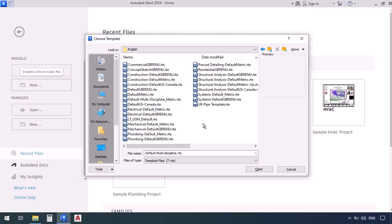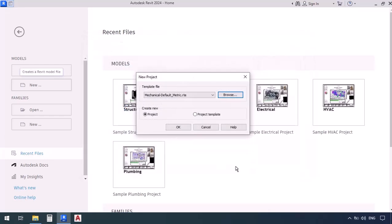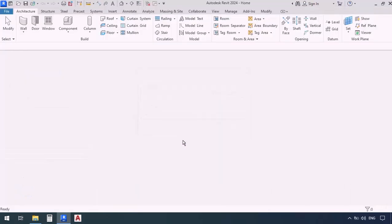Now I'm going to select the Mechanical Default metric template and then click Open. Make sure Project is checked, then click OK and wait for my Revit template to load.